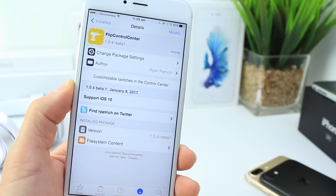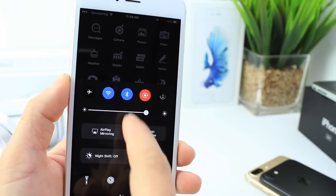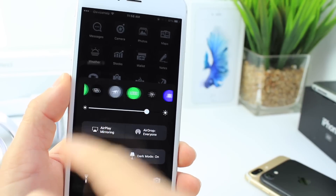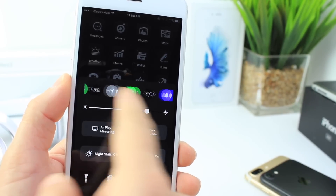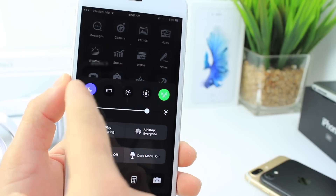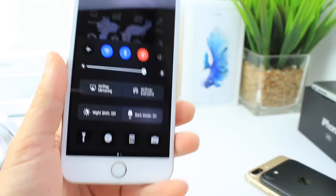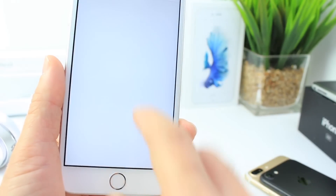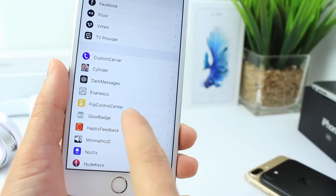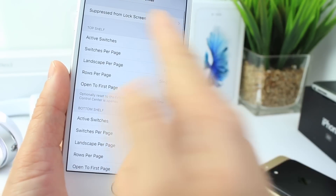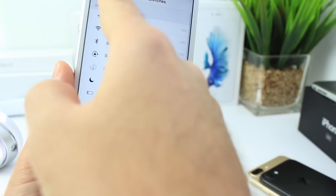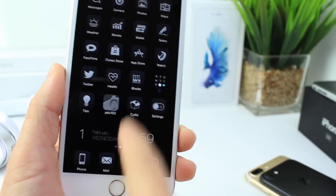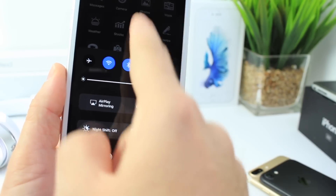I also have Flip Control Center installed, which gives me extra toggles in the Control Center that I can add, remove, and relocate in Settings under the Flip Control Center extension. It allows you to add all kinds of toggles — and additional apps and actions as well. Everything is managed through the settings extension. You can move the shelves up and down and relocate all the toggles for the bottom and top shelf to whatever position you want.